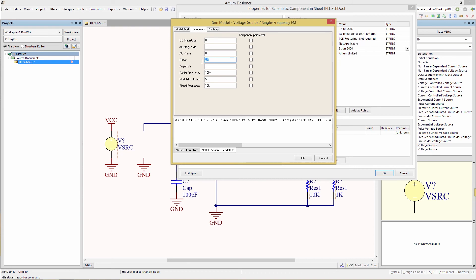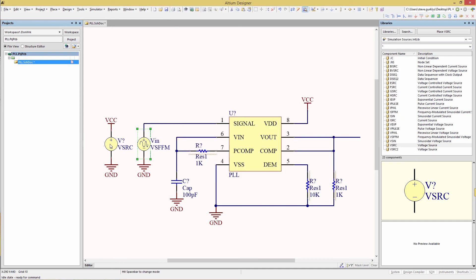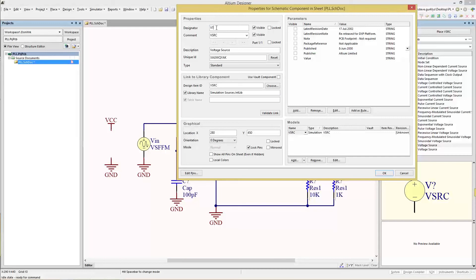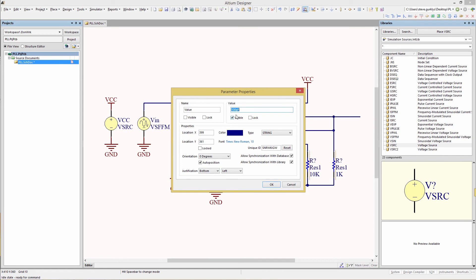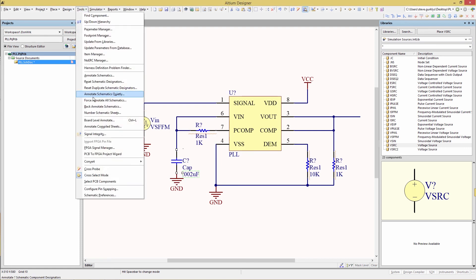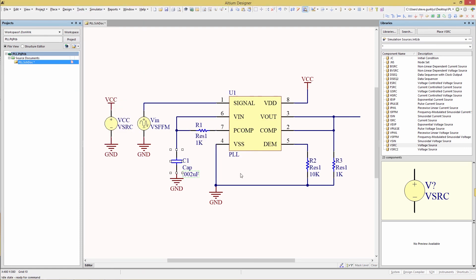We want an offset of 2.5 volts, amplitude of 2.5 volts, carrier frequency of 100k, modulation index of 5, and a signal frequency of 10. Change the DC supply to VCC and give it a value of 5 volts. Change our capacitor value to 0.2 microfarads. Use Tools > Annotate Schematic Quietly to take care of the remaining designators.